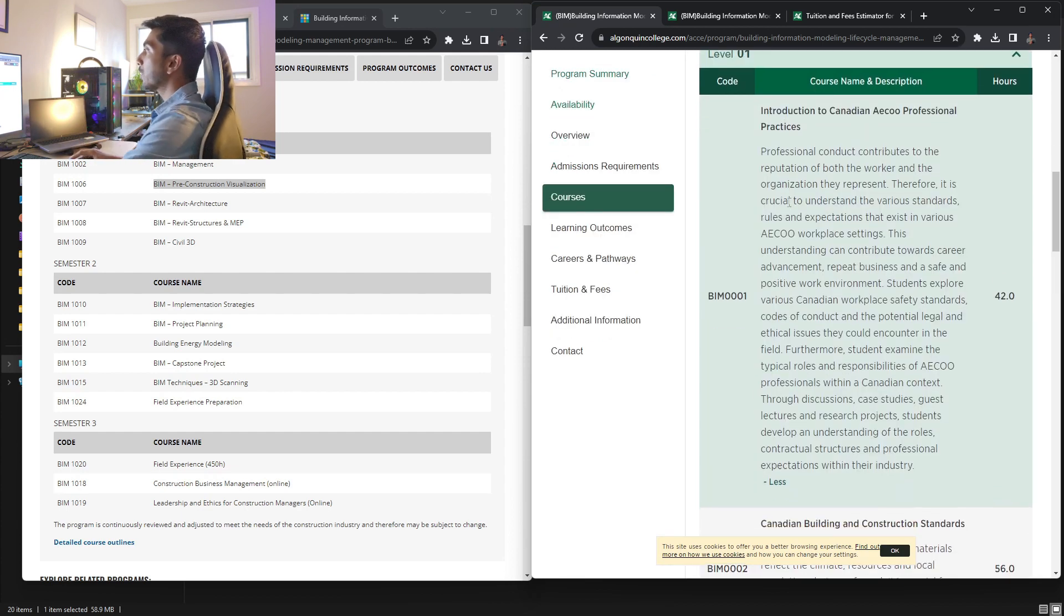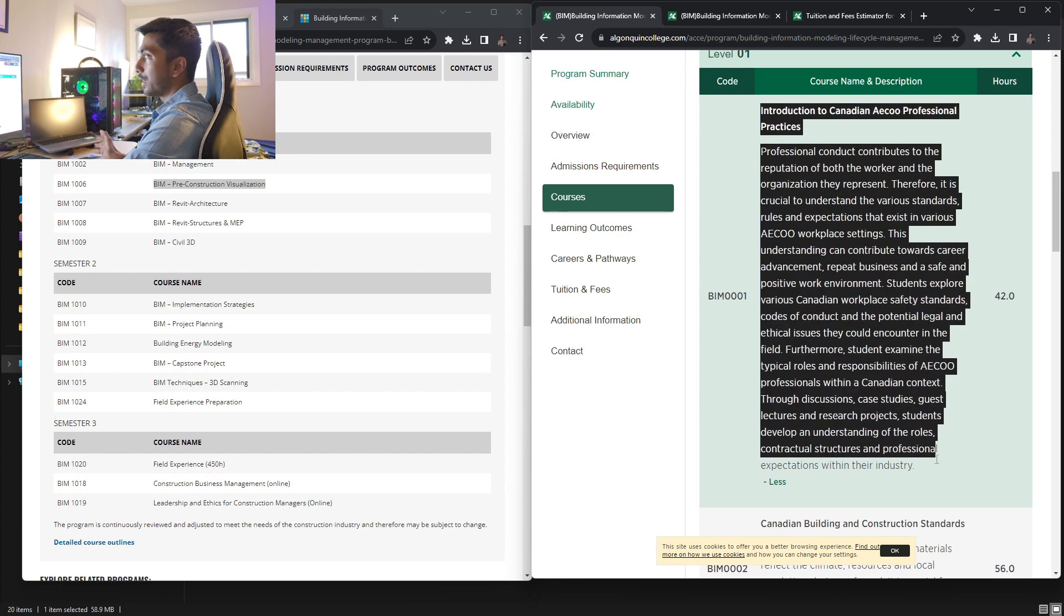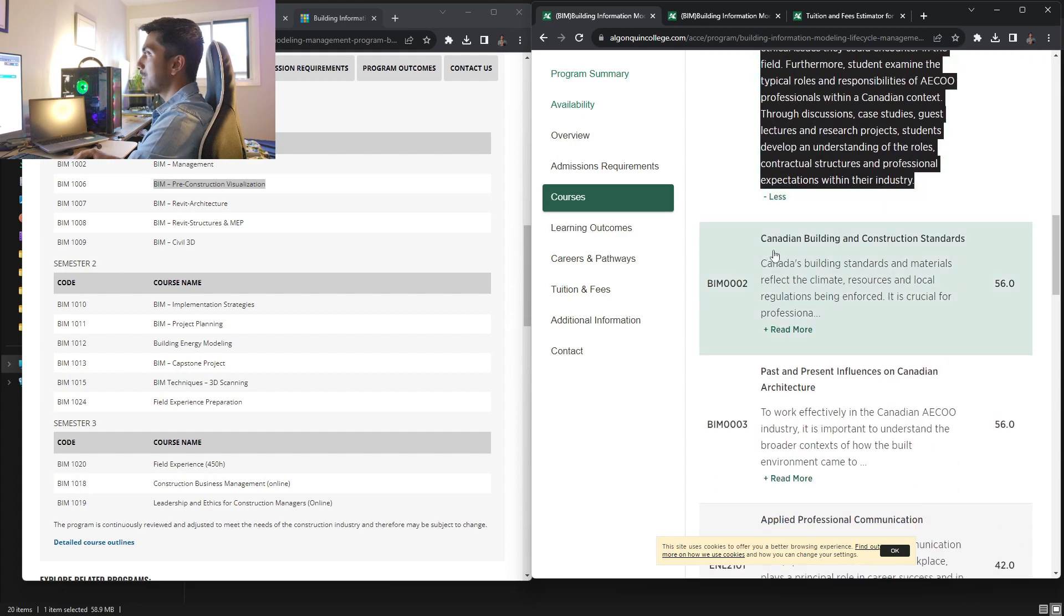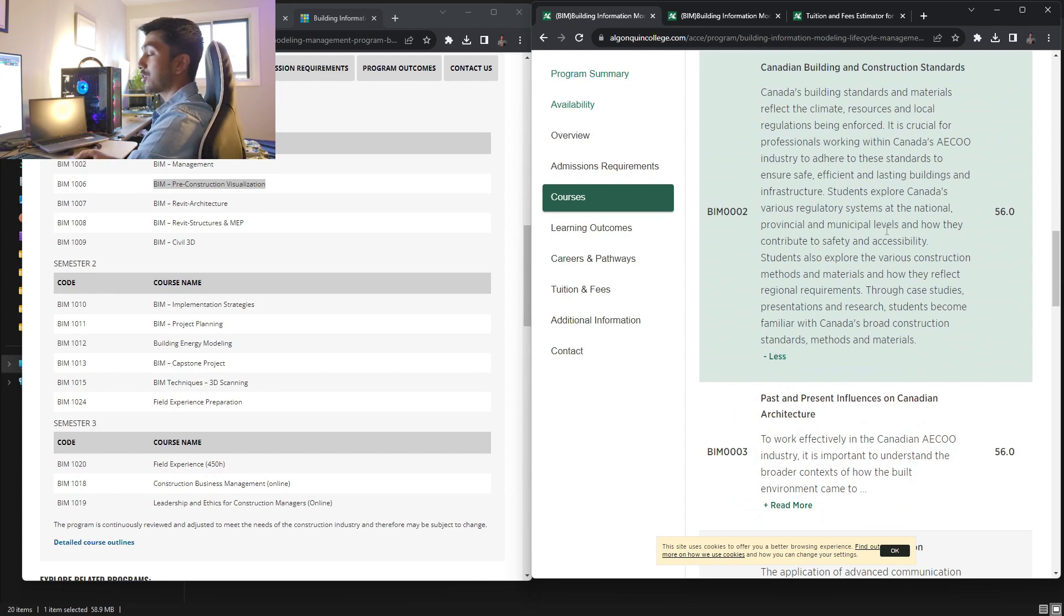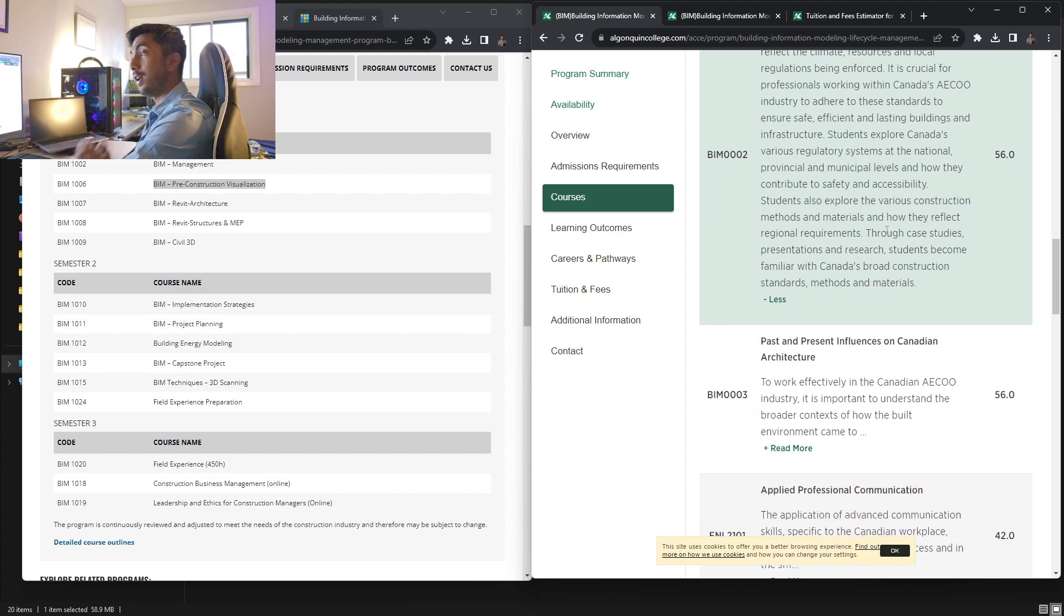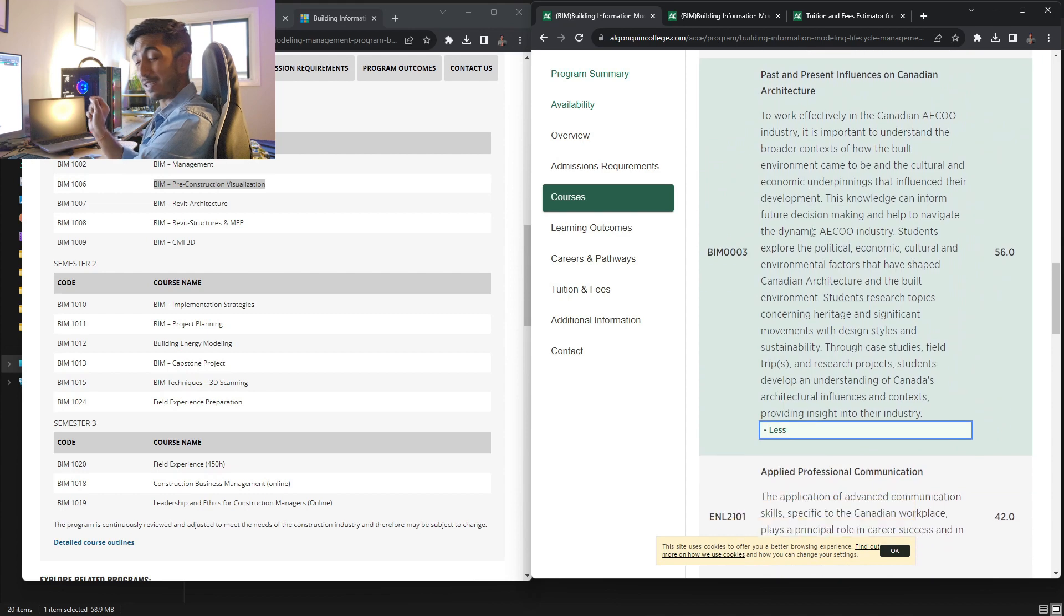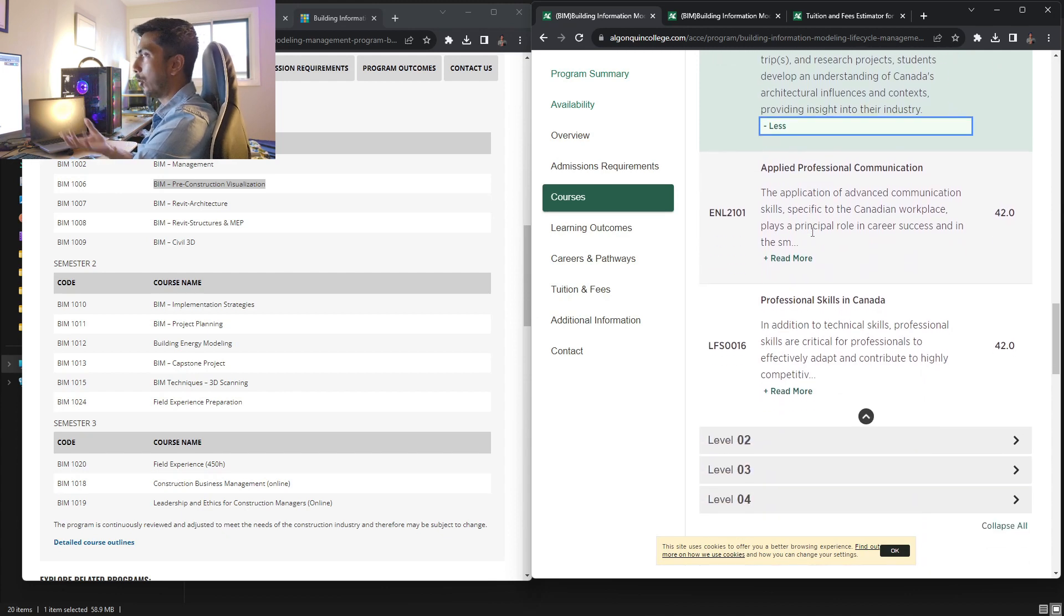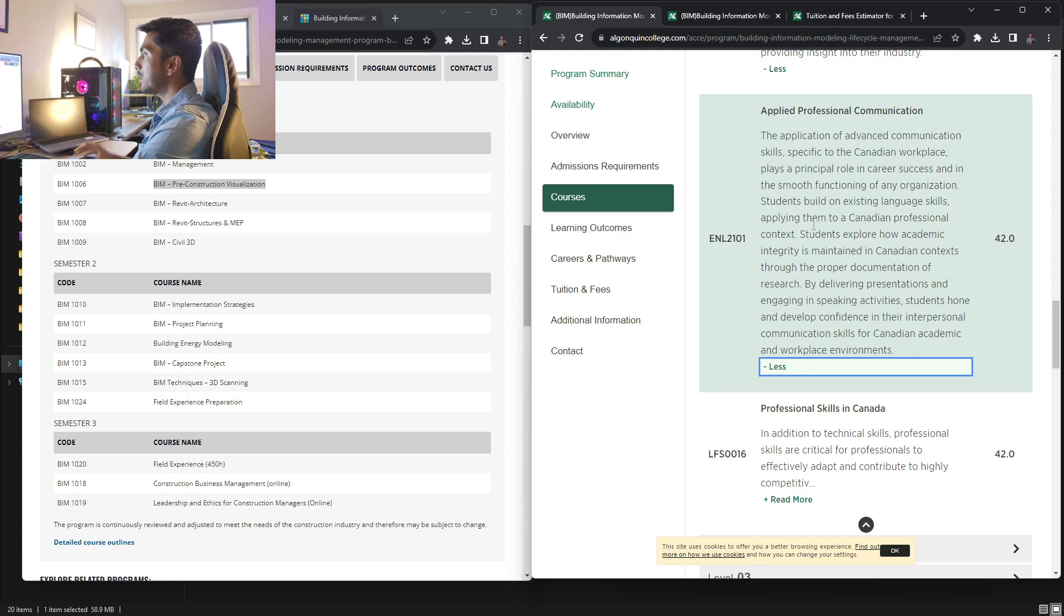So here you can see introduction to Canadian AECO industry, that is architecture, engineering, construction industry. So these are basically overview of how professional practices are carried out over here. Next is Canadian building construction and construction standard. That is very important. A lot of students don't get jobs because of this specific factor. Past, present influence of Canadian architecture, so basically going on to the history and all those things. So they are going to teach us all these stuff.